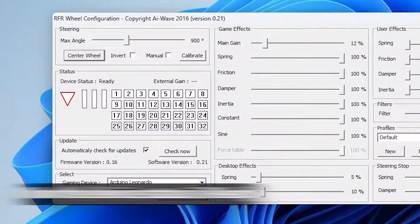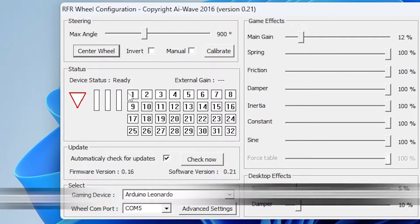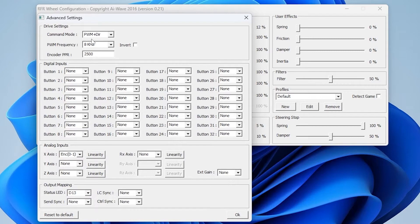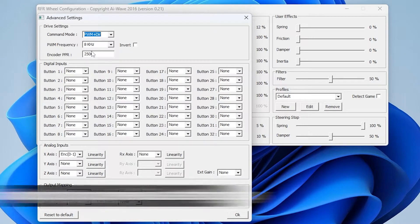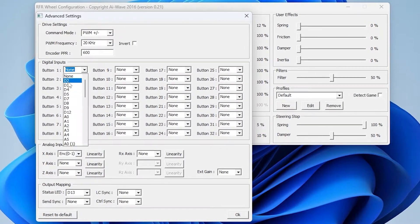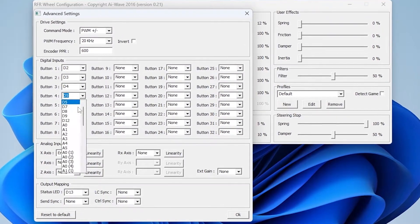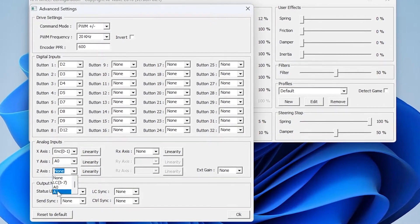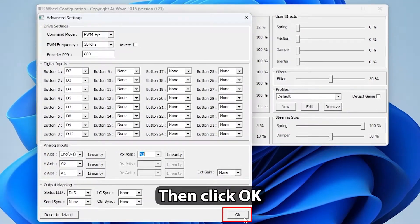Now the device status is ready. So again go to the Advanced Settings. Now put your previous settings. Then click OK.